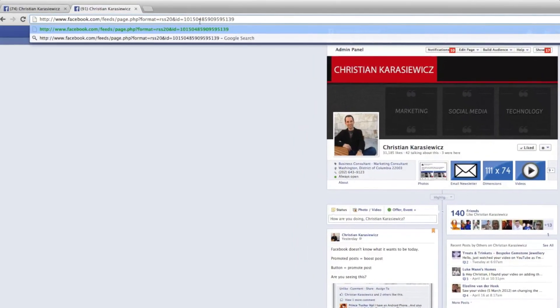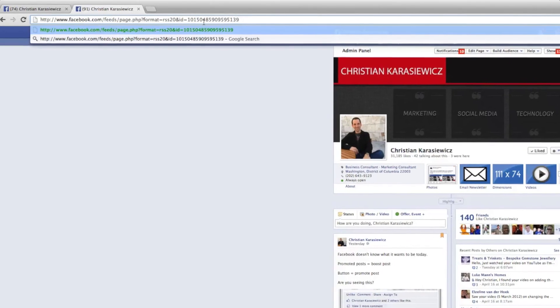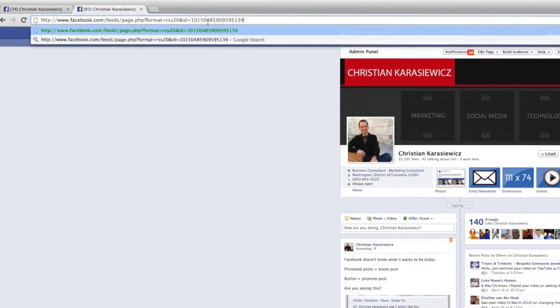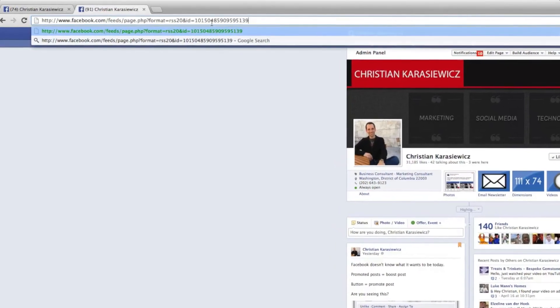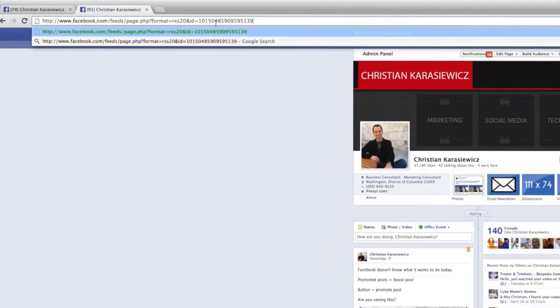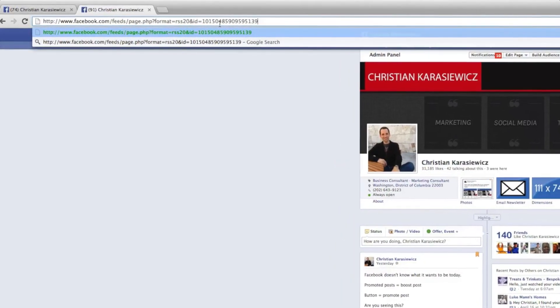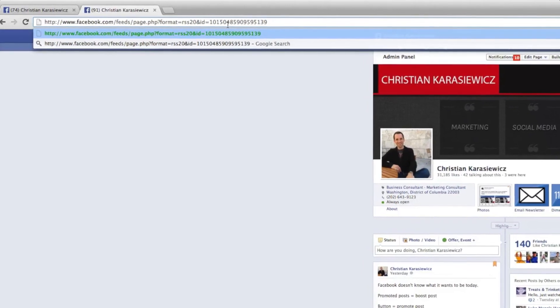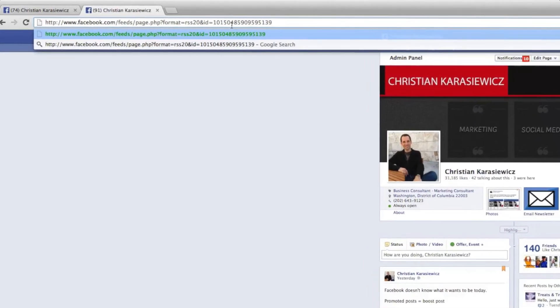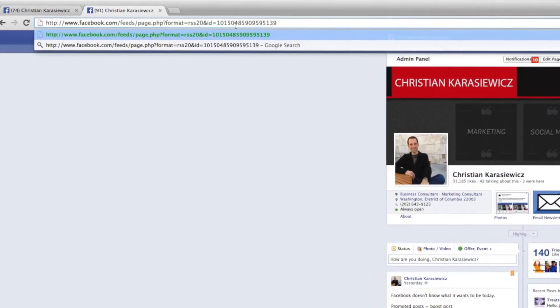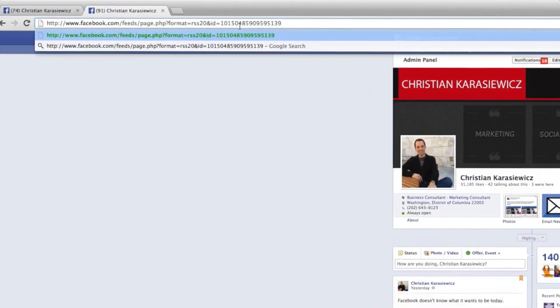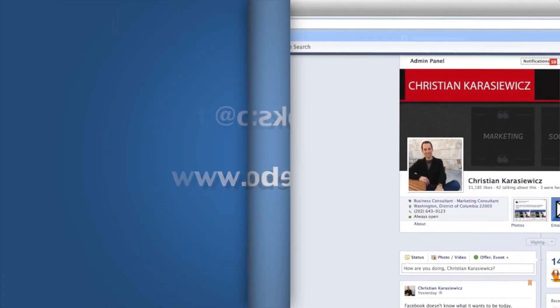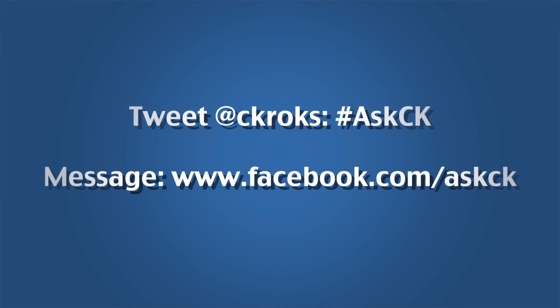So if you have any questions on this or you want to be featured on Ask CK, simply send me a tweet.